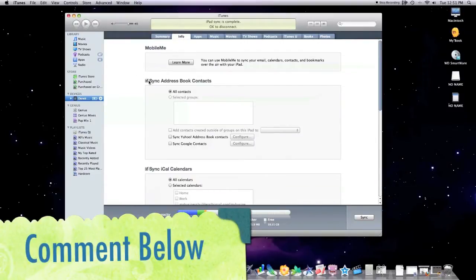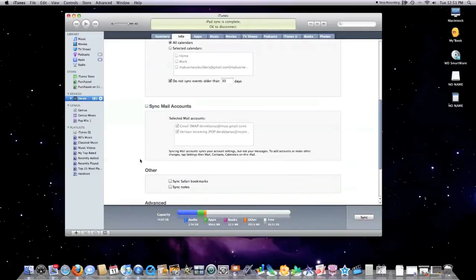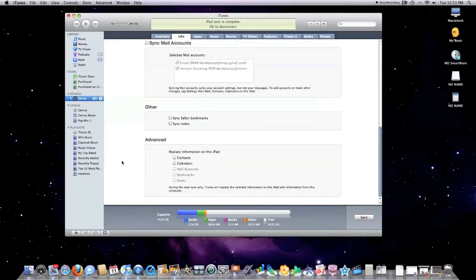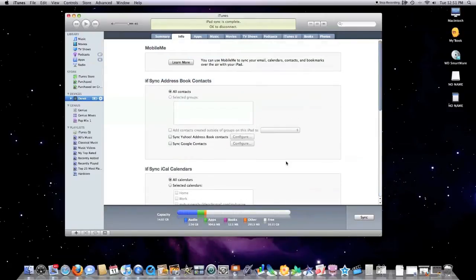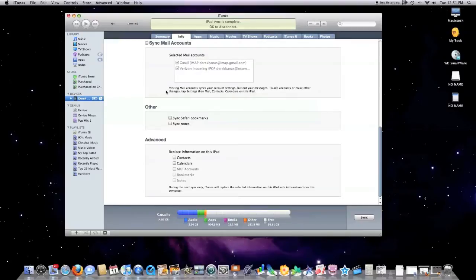What I would do is go into the contacts area, click that, calendars, you could sync your mail accounts — do whatever you'd like — and then click sync. And it would automatically transfer all of that information — your contacts, calendars, and emails — directly over into your iPad so you don't have to do anything.